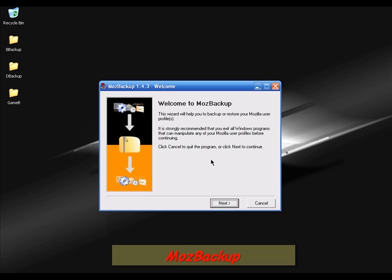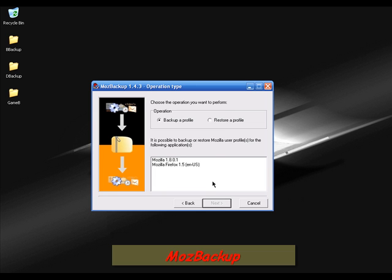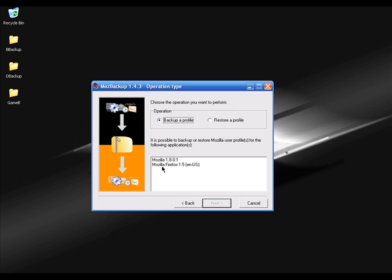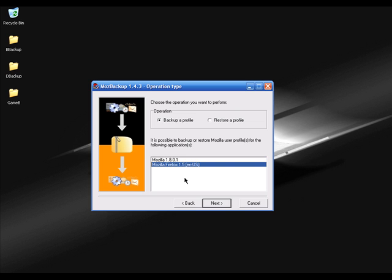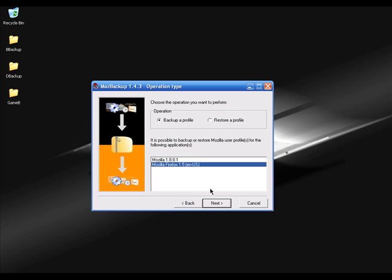It is called MozBackup 1.4.3 — totally free. When you install and launch MozBackup, I'm running it right now. I'm clicking Next. It's asking whether I want to backup a profile or restore a profile, so I'm going to click 'Backup a profile'. You have two options: you can select Mozilla or Mozilla Firefox 1.5. I'm using Mozilla Firefox, so I'm going to click on Mozilla Firefox 1.5 and click Next.